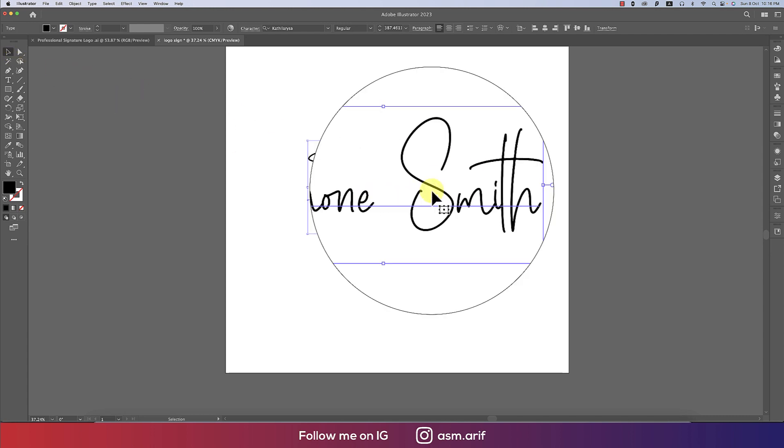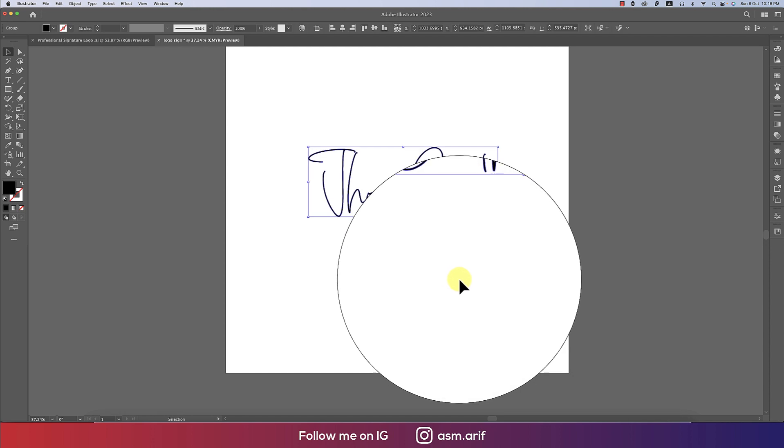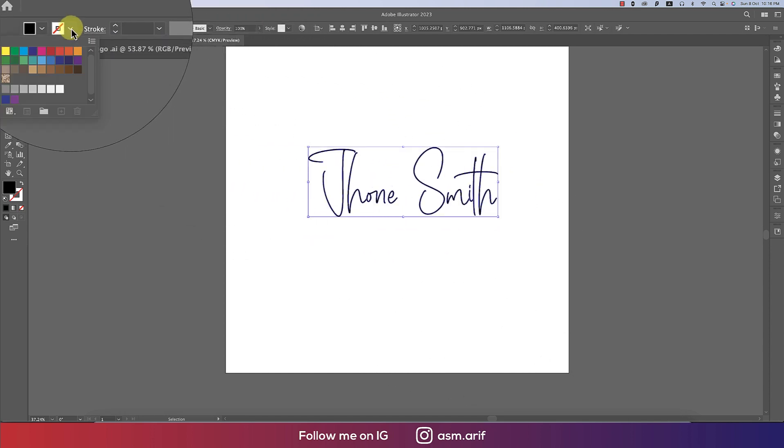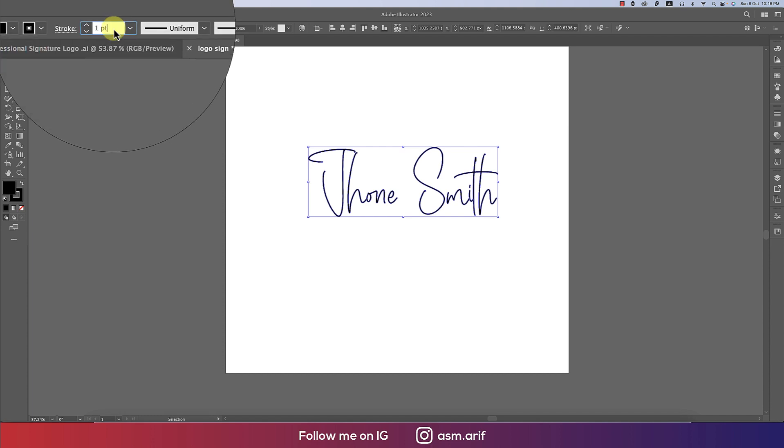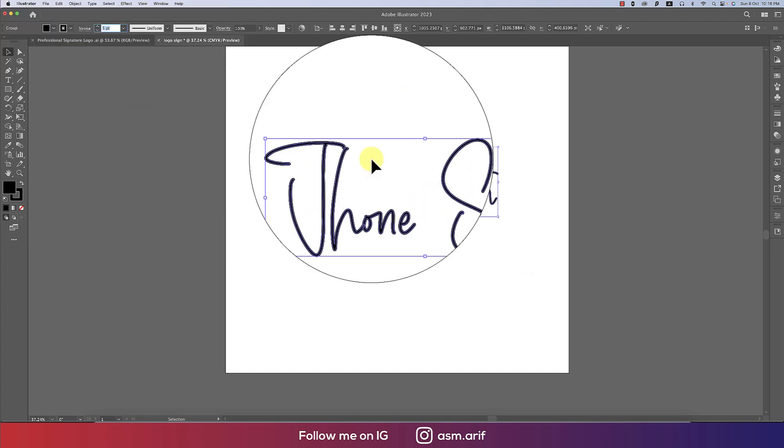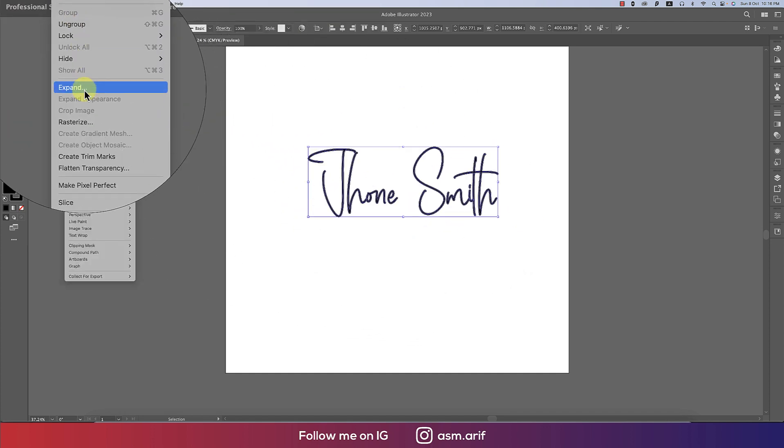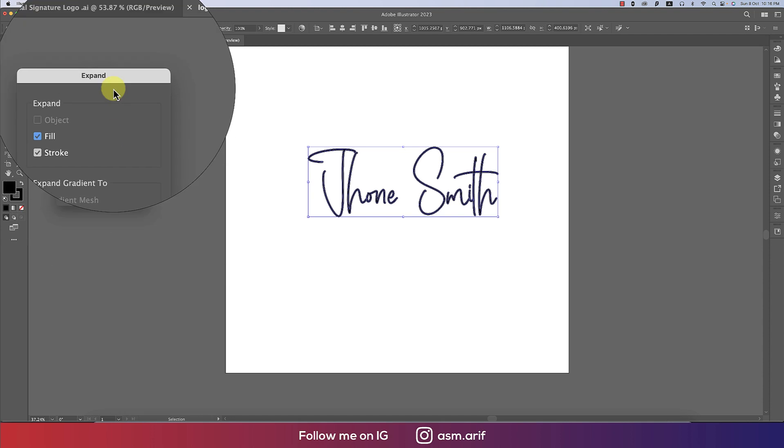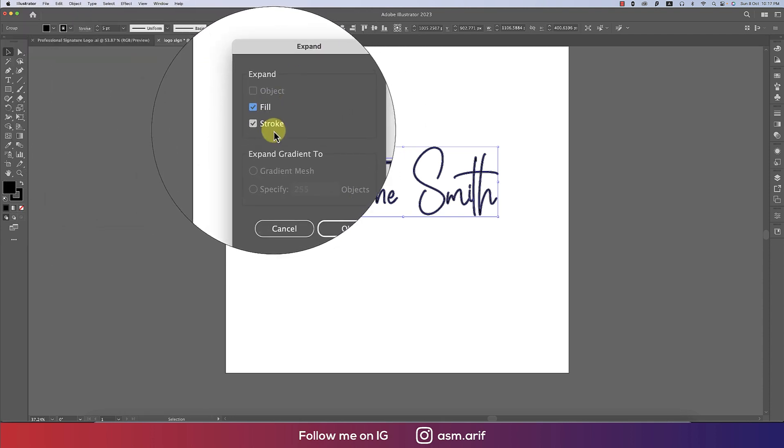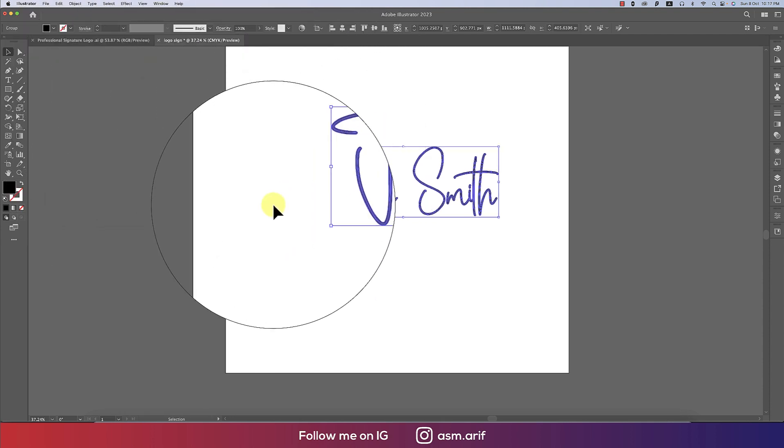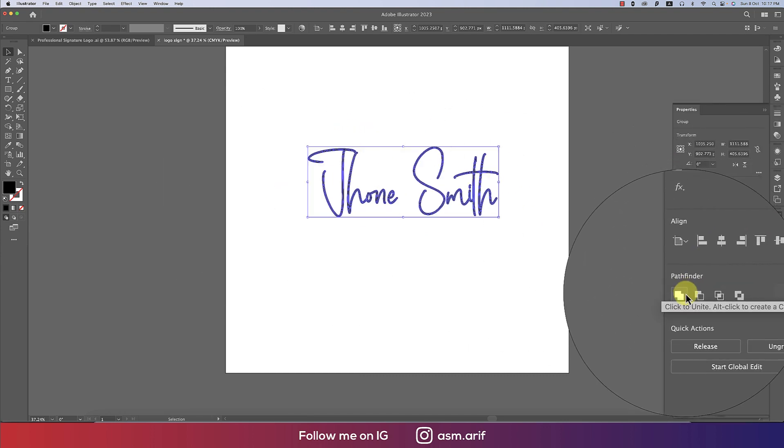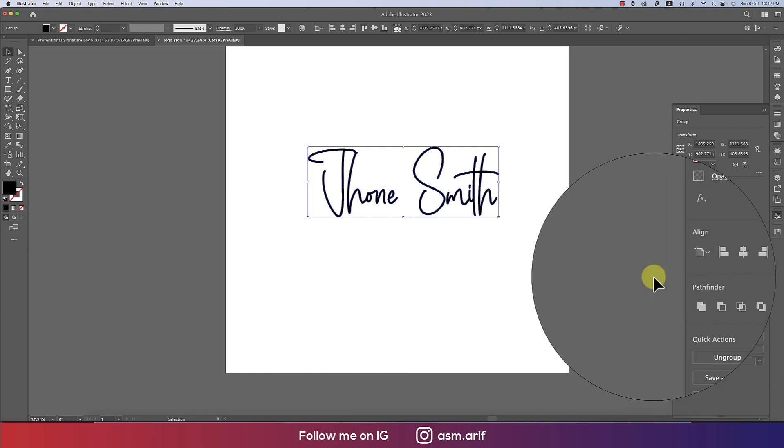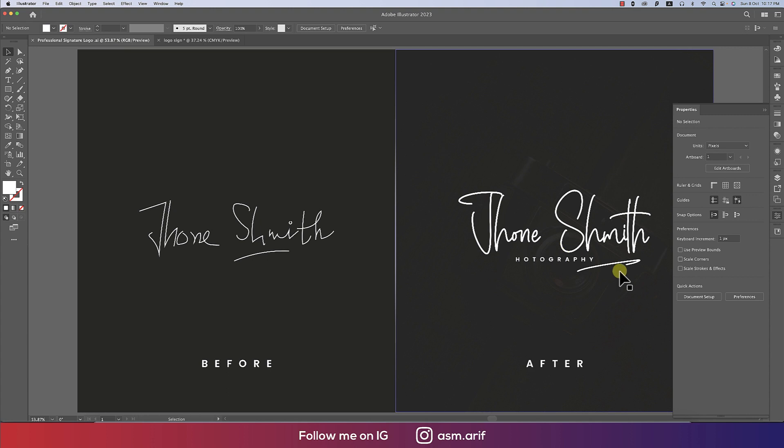After that, right-click and create outline. After making this outline, go to stroke and select one stroke with the same color. Make the stroke thickness 5pt. Going to Object and Expand - this window will appear. Fill and Stroke should be tick marked, then hit OK. After that, go to the Pathfinder and merge all the shapes. Now it's time to provide the underline.